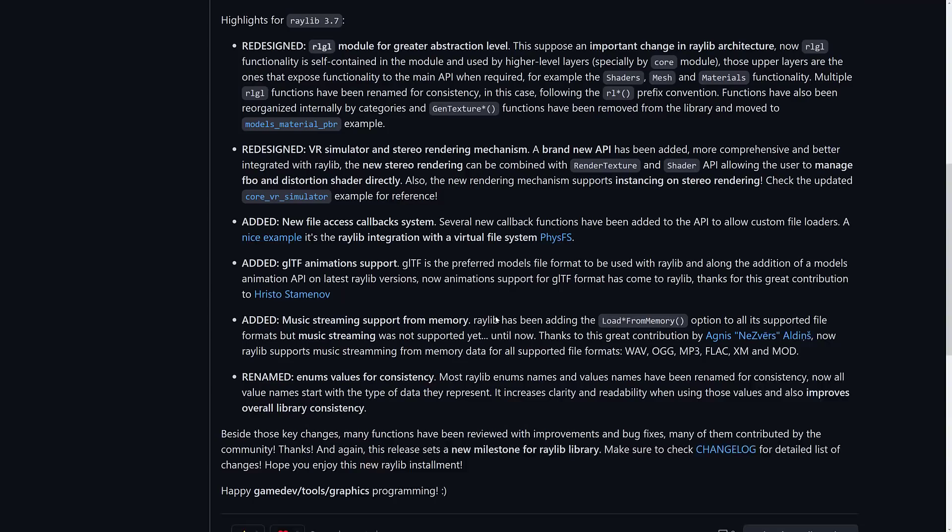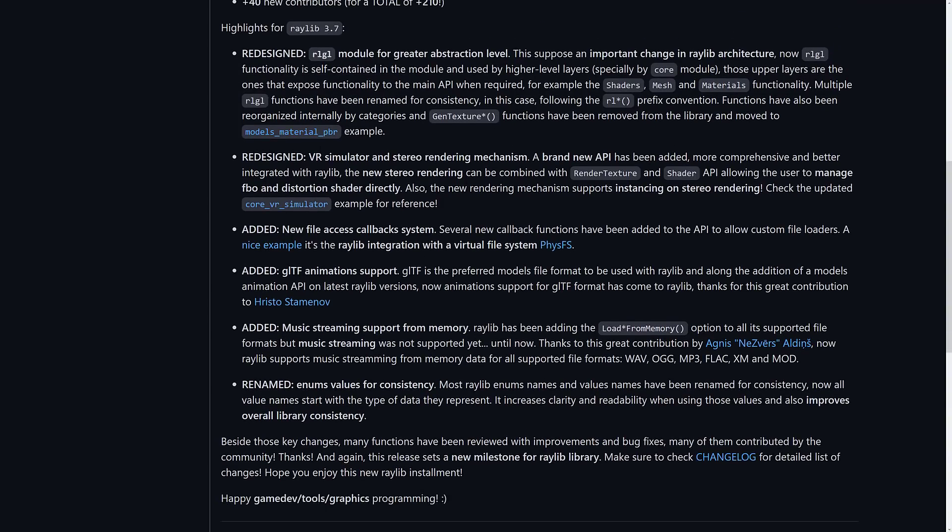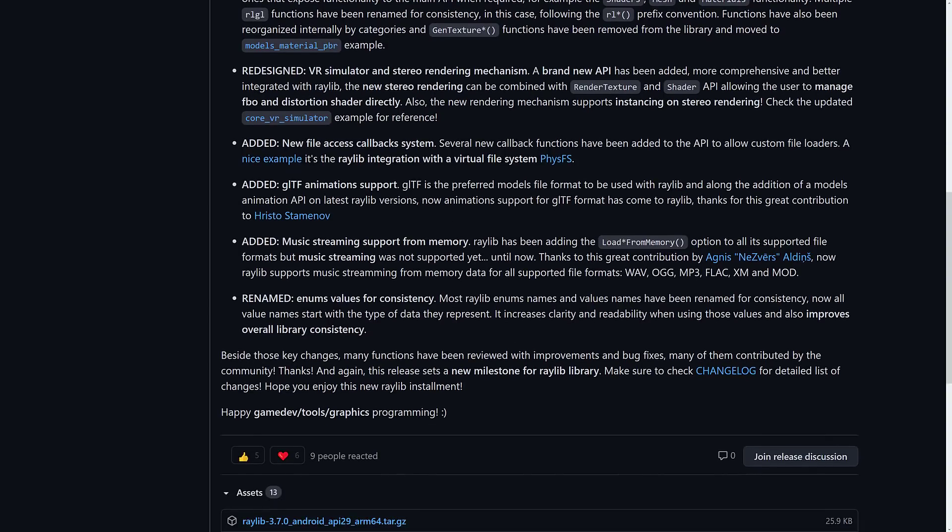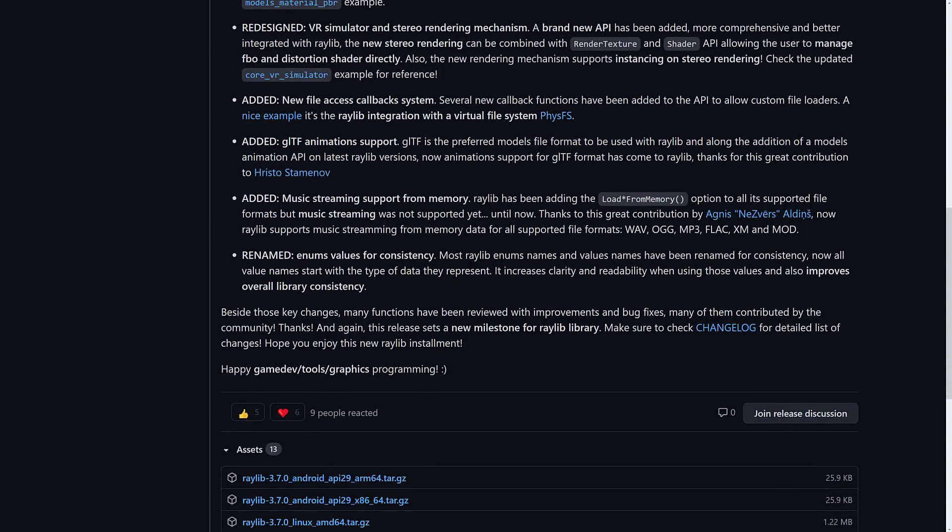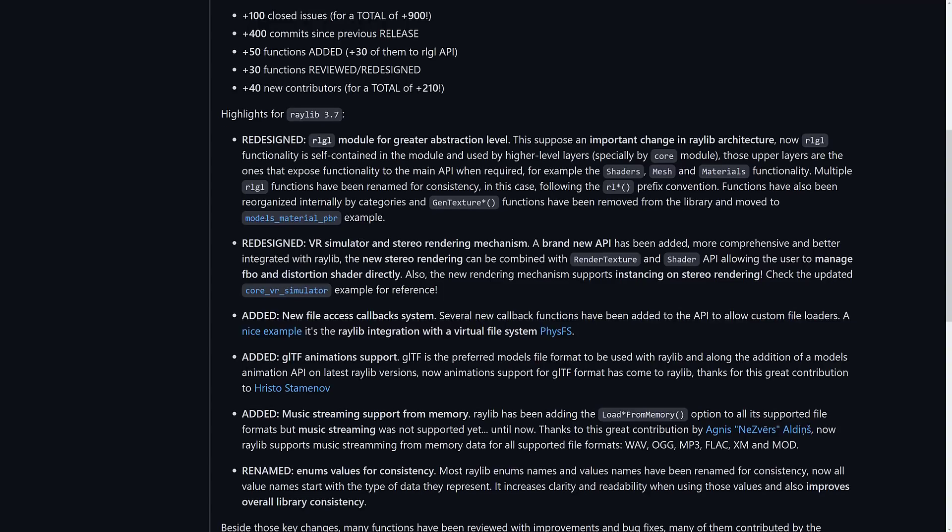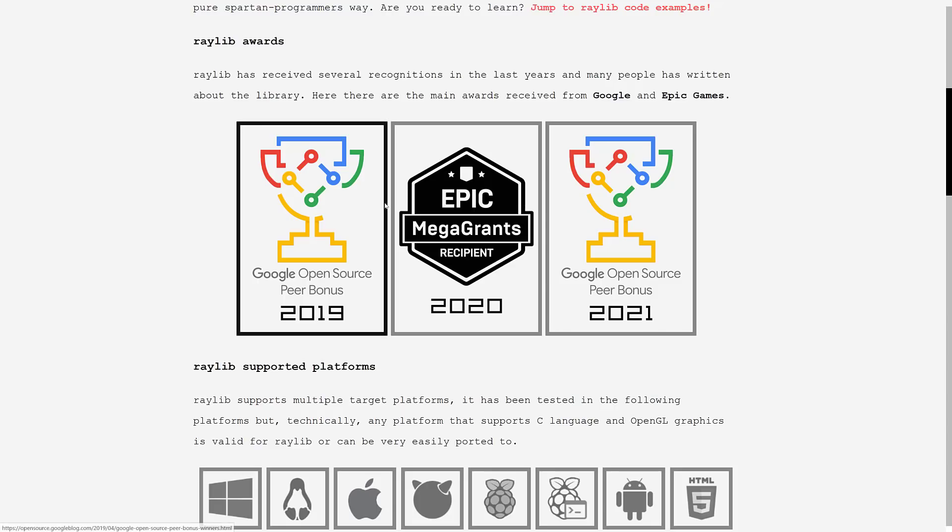So we've got the RLGL refactoring, the new VR examples and VR functionality. Sorry, not examples. A new file access callback with an example to go with it. GLTF animation support, which is definitely kind of cool. Music streaming and some renaming and refactoring of the engine itself. So that is the Raylib 3.70 release.